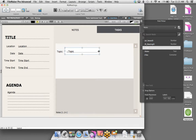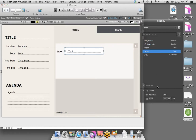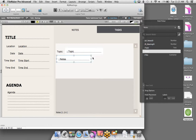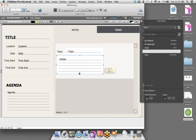I'm going to cancel out of that to show you that in the Field Picker tool, you can also choose fields from other tables — related or unrelated. So again, it's a lot faster and more efficient to build your solutions.